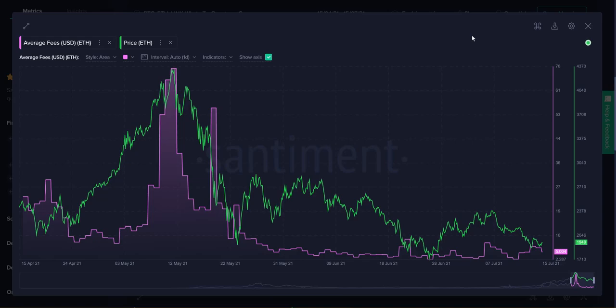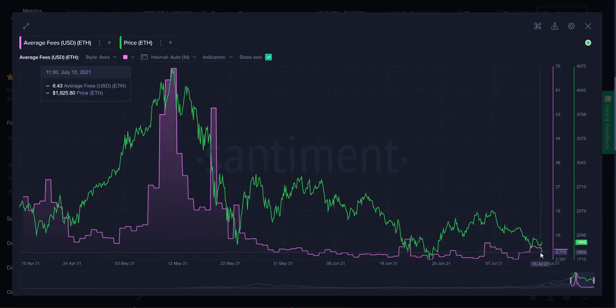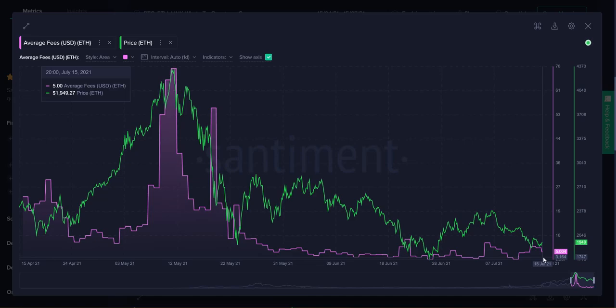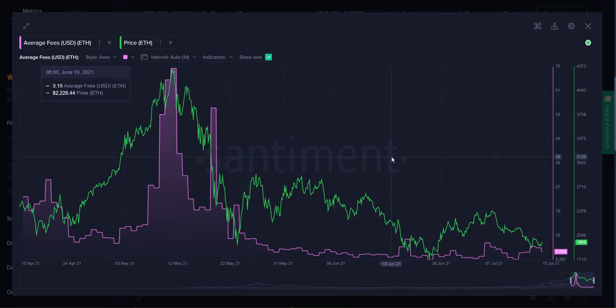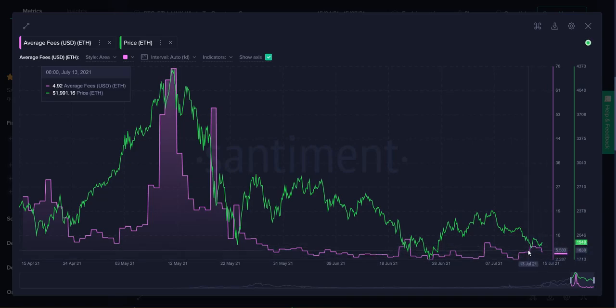But generally speaking, lower average fees, as you would expect, is good because it allows traders and investors to feel more free and less hesitant to make transactions and circulate tokens. Ultimately, circulating tokens is what allows prices to rise on a healthy basis. Right now we're pretty much right back to cheap fees, which is very good to see.